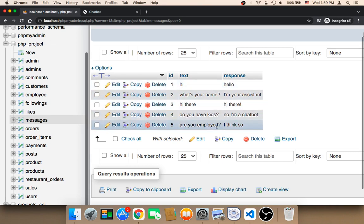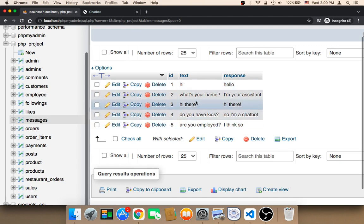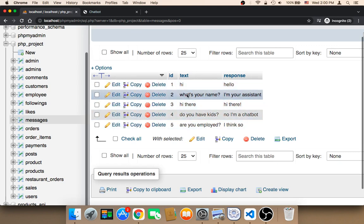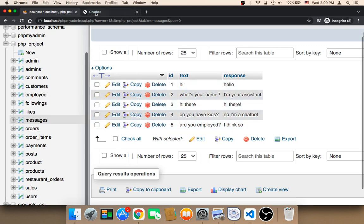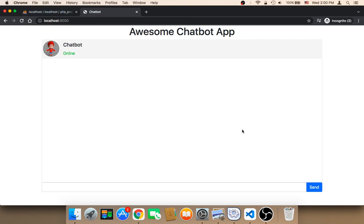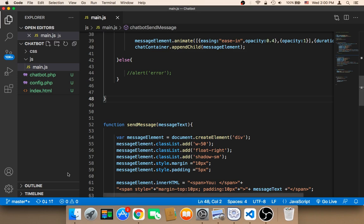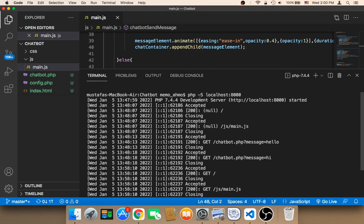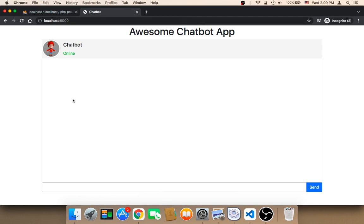Here, as you can see, I have inserted only a few statements and questions — let's test with these. Let me first refresh. Of course, you need to run the server; you cannot use the static code to test the chatbot. Open the terminal and type PHP -s localhost 8000 to run the server.